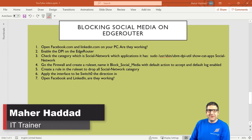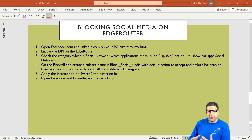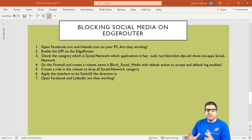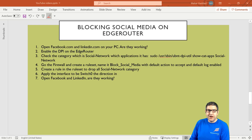Hi there, this is Mar Haddad here. In this video I'm going to show you how you can block social media traffic on the Ubiquiti Edge Router. I have an Ubiquiti Edge Router X and I want to connect my computer to it to get internet, but at the same time block social media traffic. I'll show you how to do that — on the Edge Router X and all Edge Router series running EdgeMax OS, blocking social media is very easy.